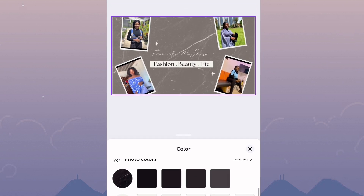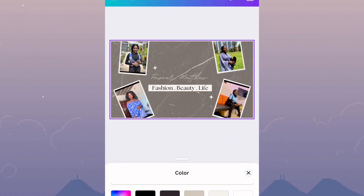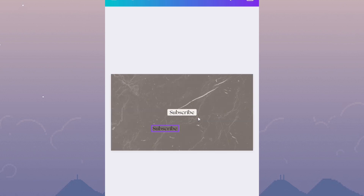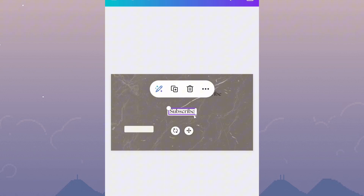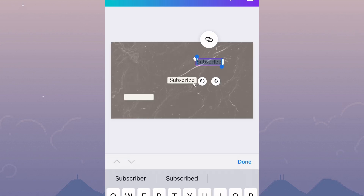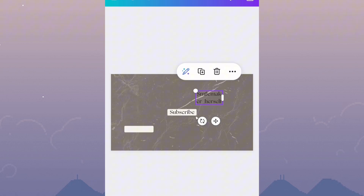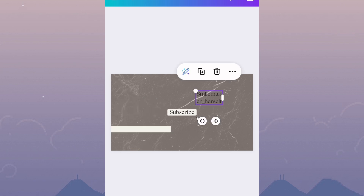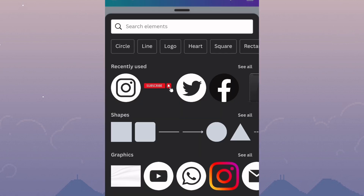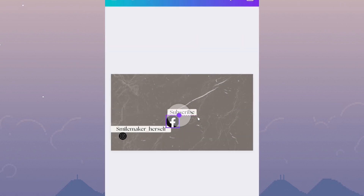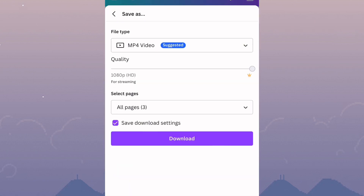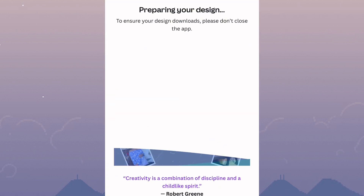Change the color if needed and edit anything that requires editing. The next thing is to add your social media handle. Go to the page that says 'Subscribe,' copy the text and border, and change it to your social media handle. Go to the plus sign, click on Elements, search for any social media icon you want to appear, and adjust it to the size you want. Do the same for other social media icons. After adding your social media handles and icons, go ahead and save — you should have something like this.